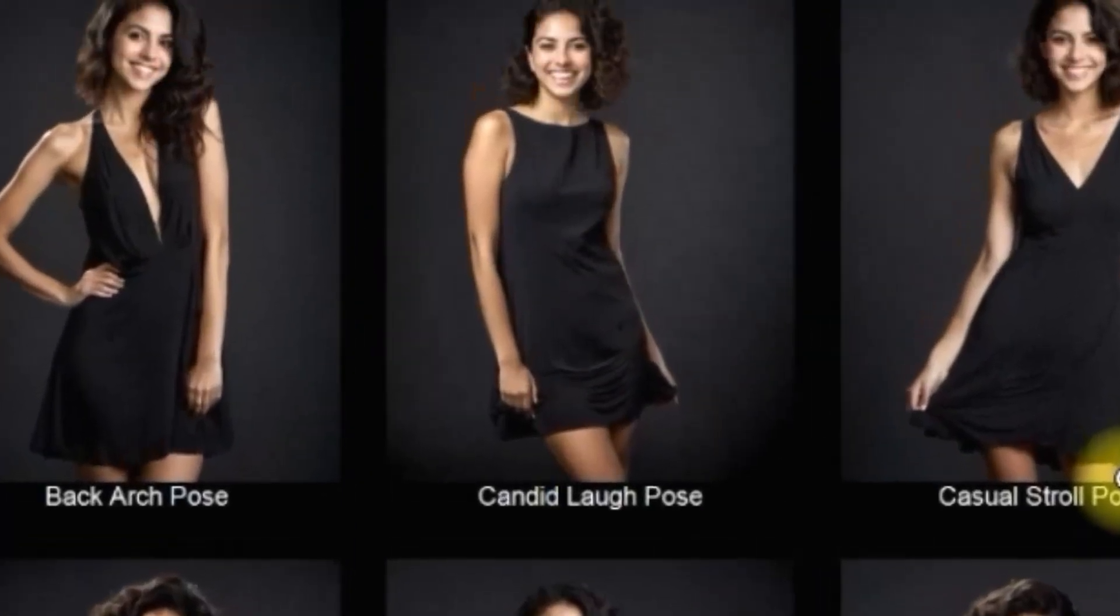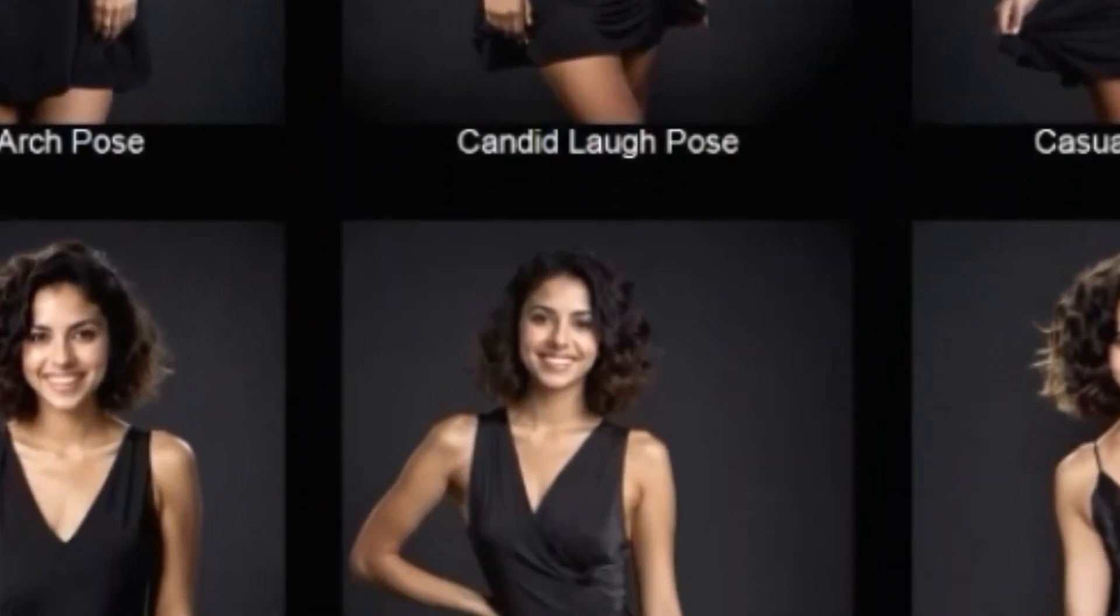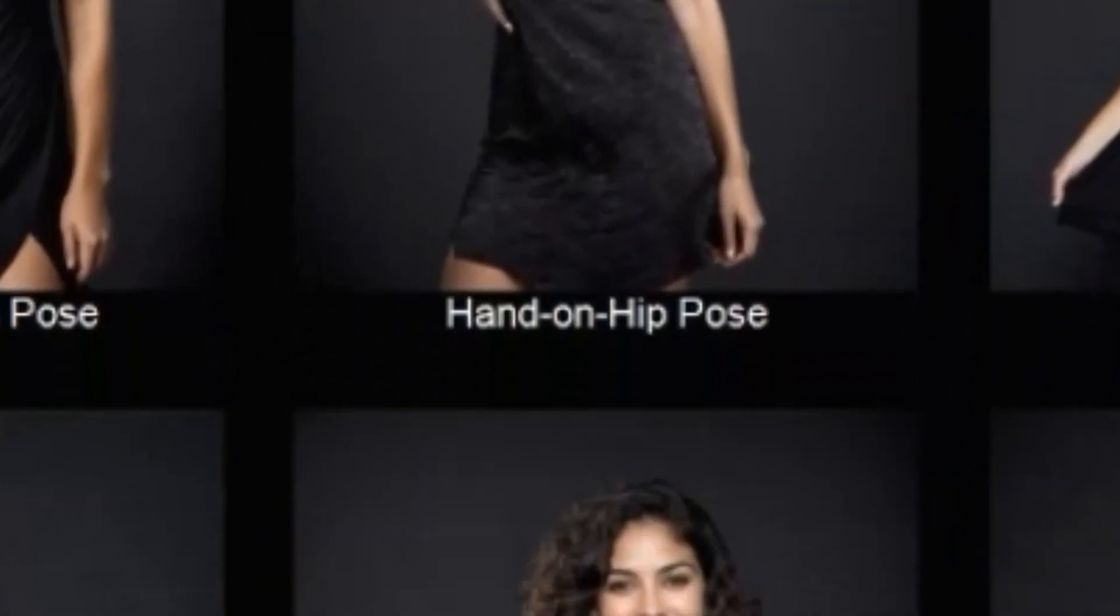In today's video, I am going to tell you how you can create a UI Portrait Master workflow from scratch to final. In this video, we are going to cover mostly everything step by step.